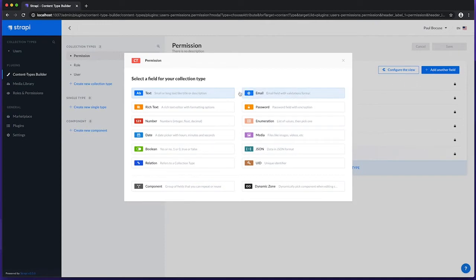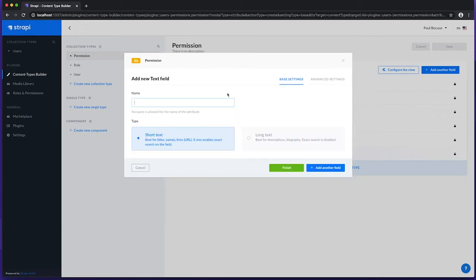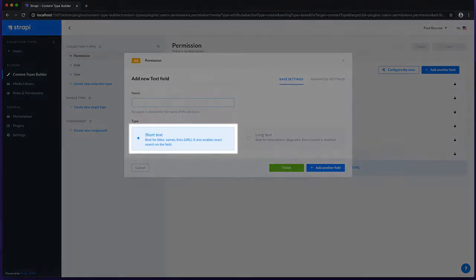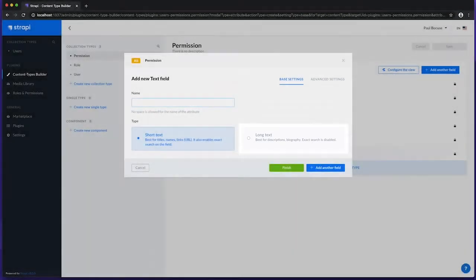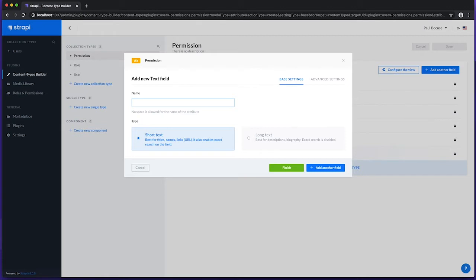The Text field, which is a string type, can be used to store either short text or long text. These can be entered in the Content Manager using either a Text field or a Text Area field, respectively.